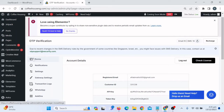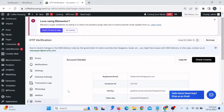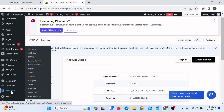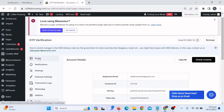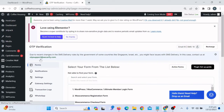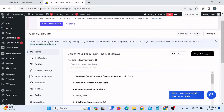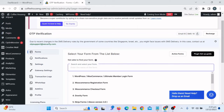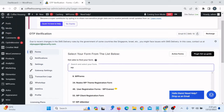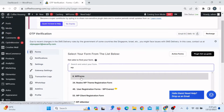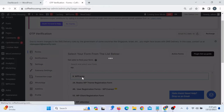Now click on Forms and select whichever form you are using. As I mentioned, I'm using WP Forms for the Contact Us page. Click on Forms, and here you verify what form you are using on your website for OTP verification. Search for 'WP Forms' and select it from the results.